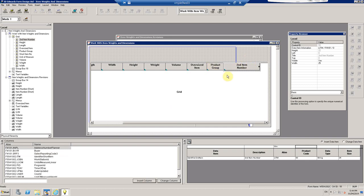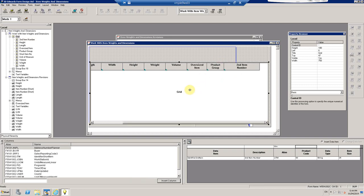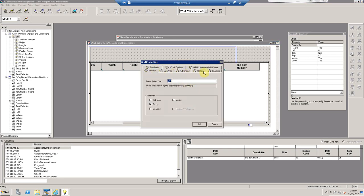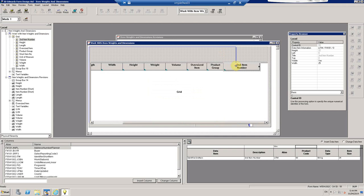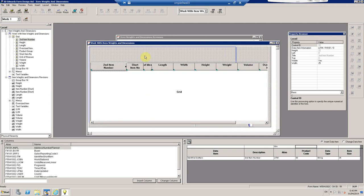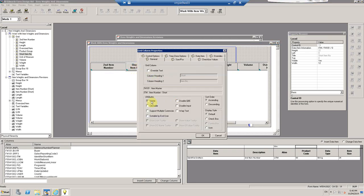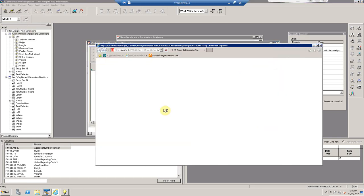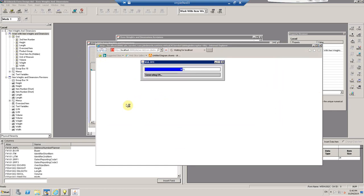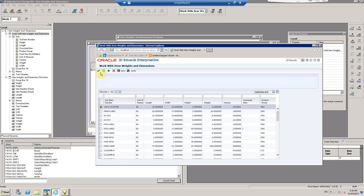I'm going to move the second item number all the way to the beginning, and make the short item number column invisible so the user doesn't see it — they don't care about the short item number. Now when I run the application, it's more user friendly because the user sees the second item number. But when they double-click a record, the information passed to the other screen must be the short item number, because that's the key.